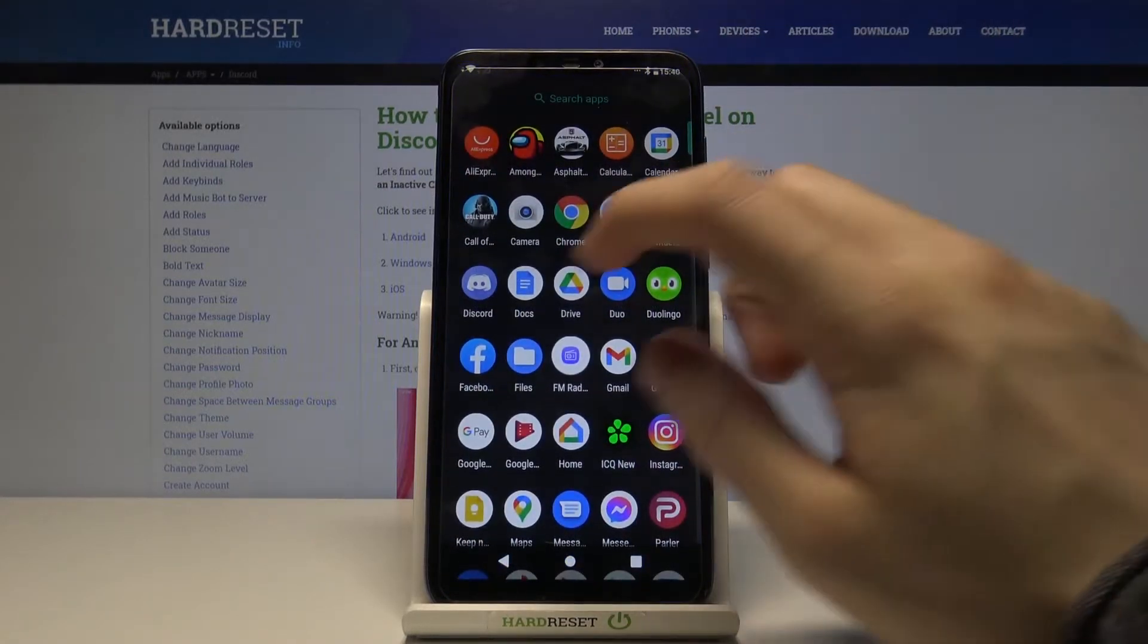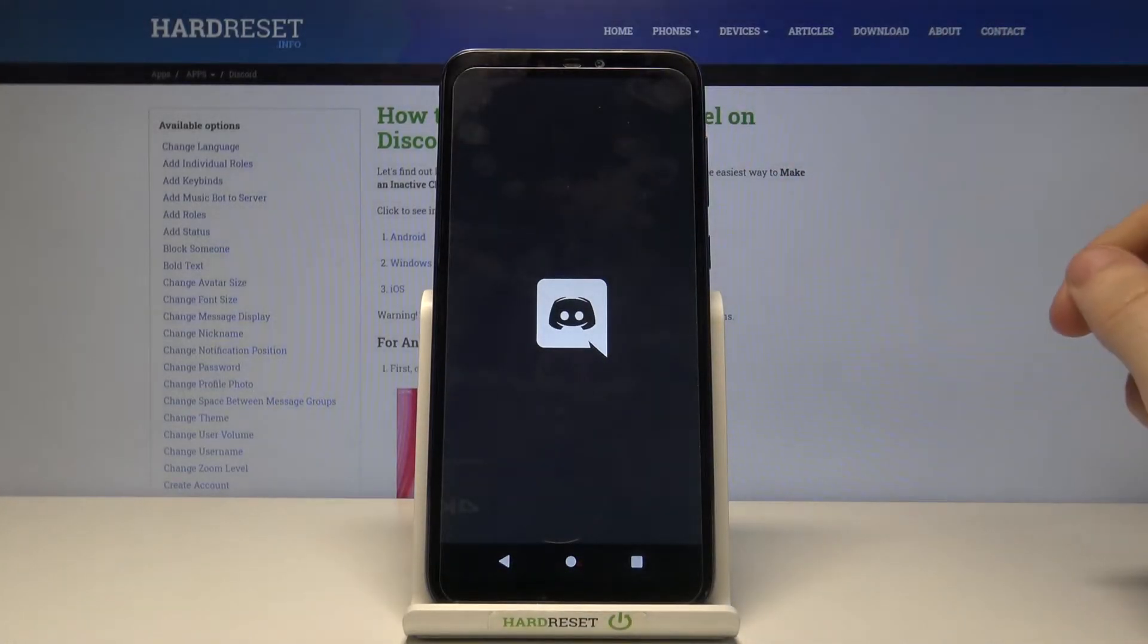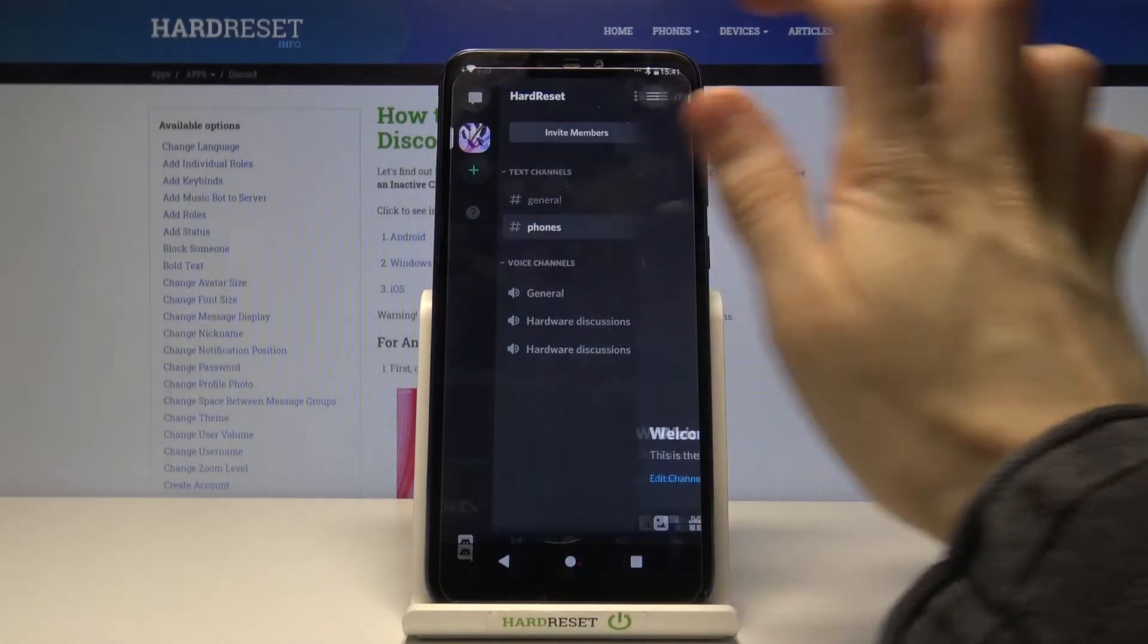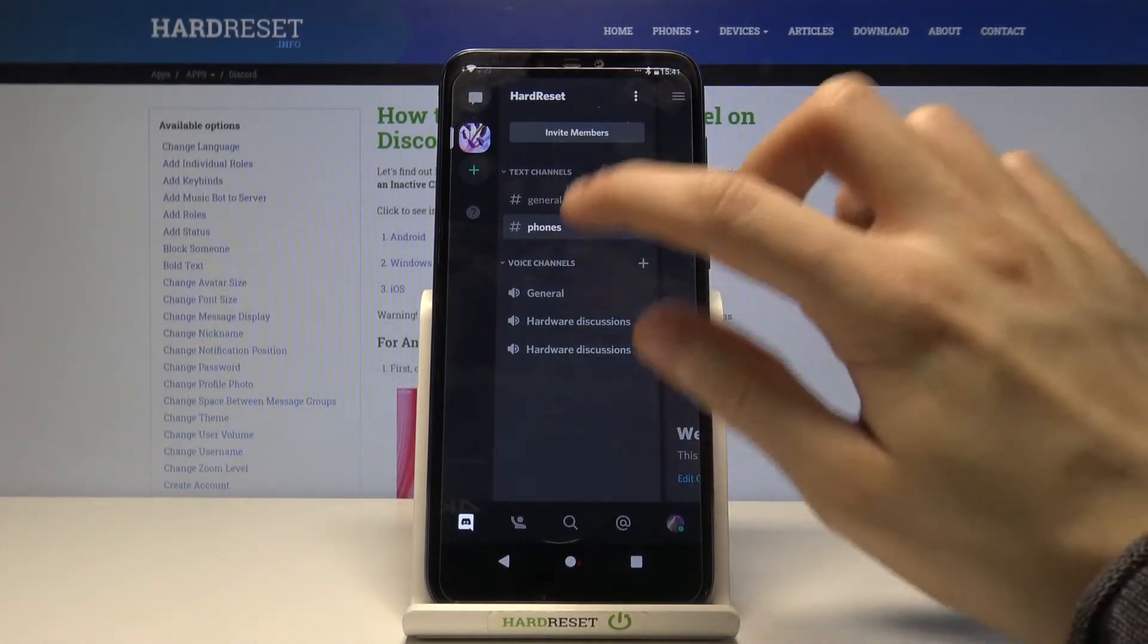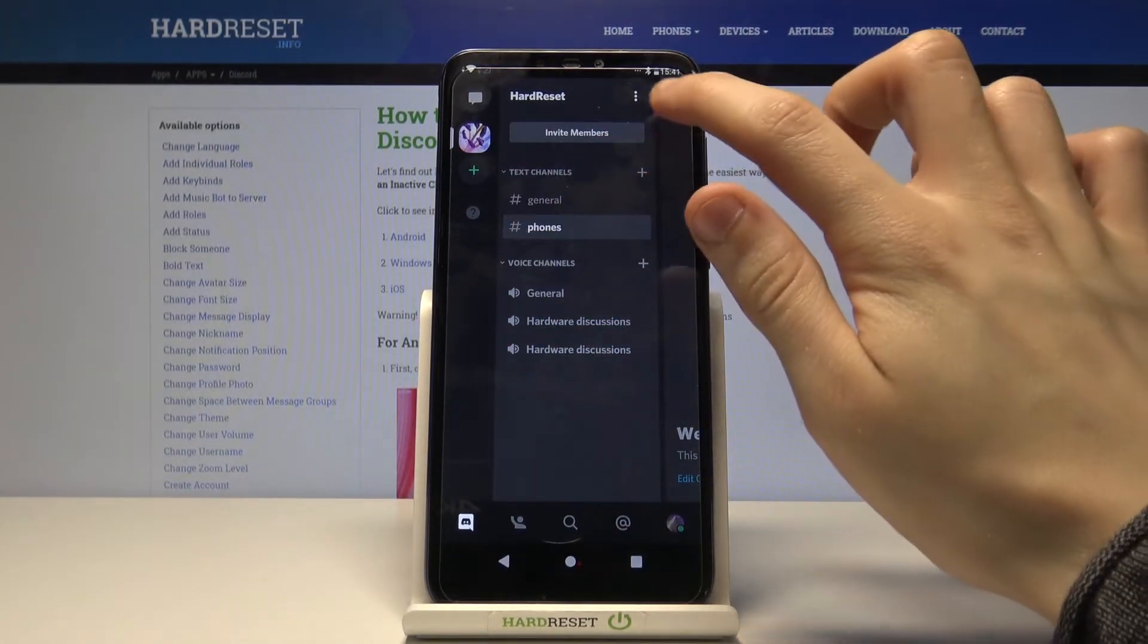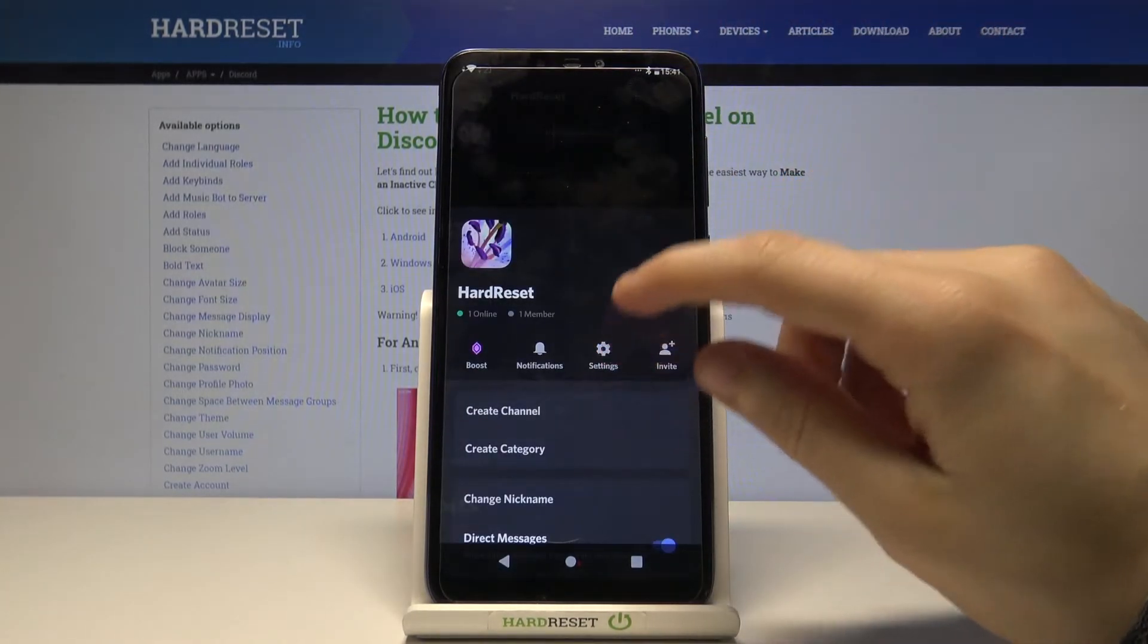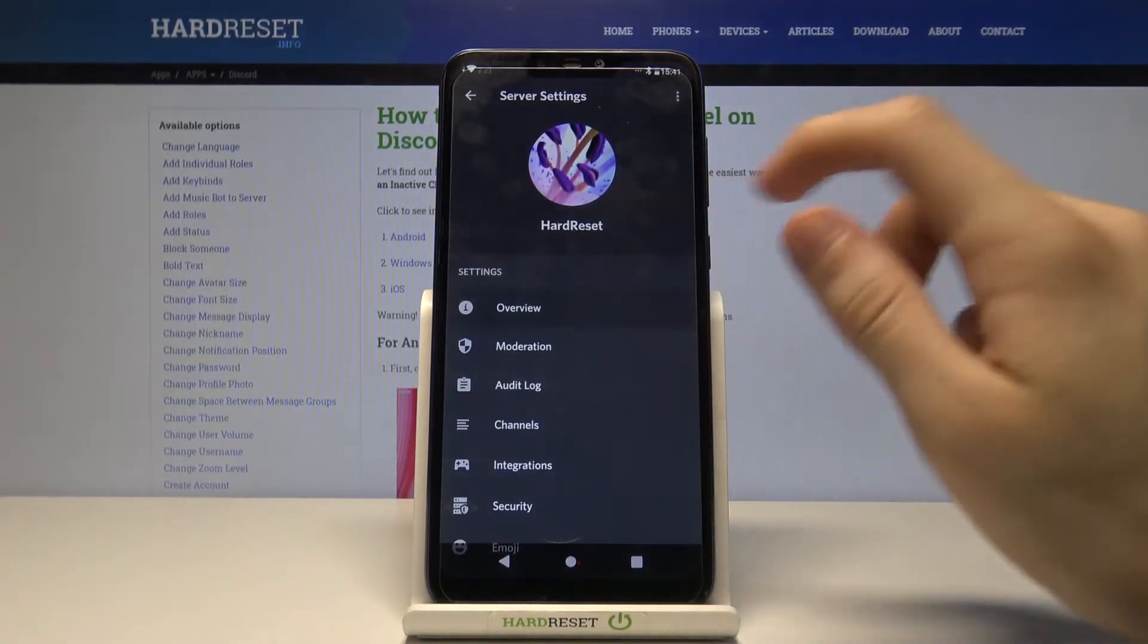So first we have to of course open Discord, then when we are on our server, tap on these three dots right there, go to settings, overview.